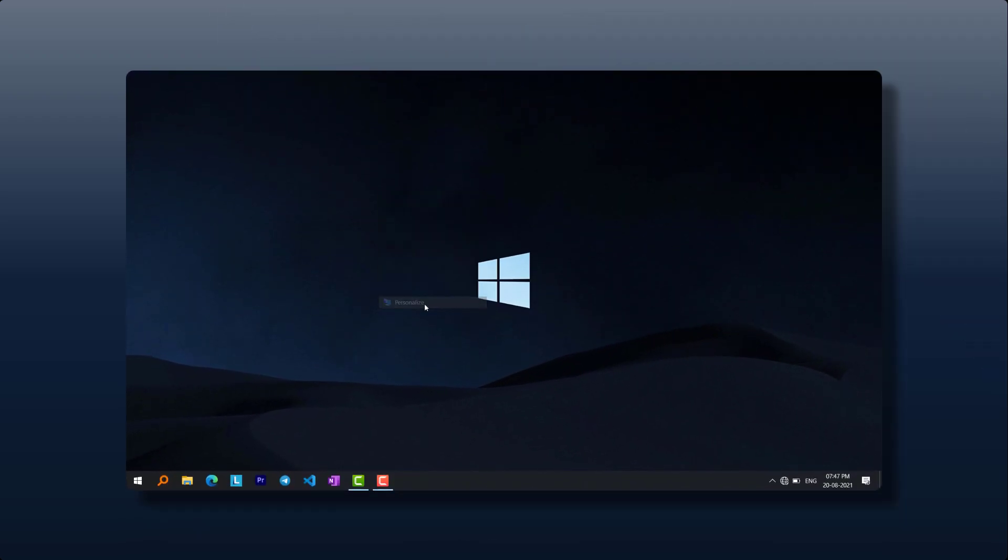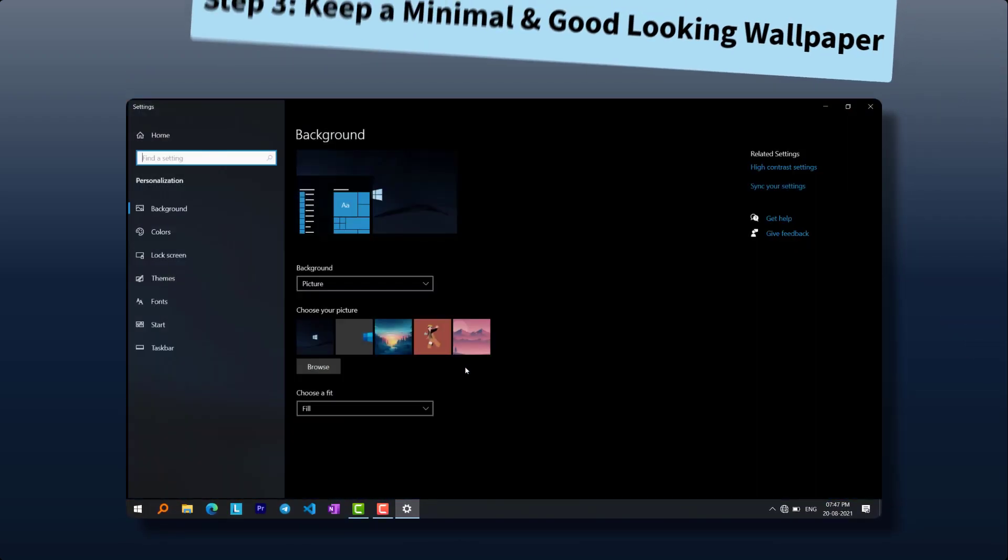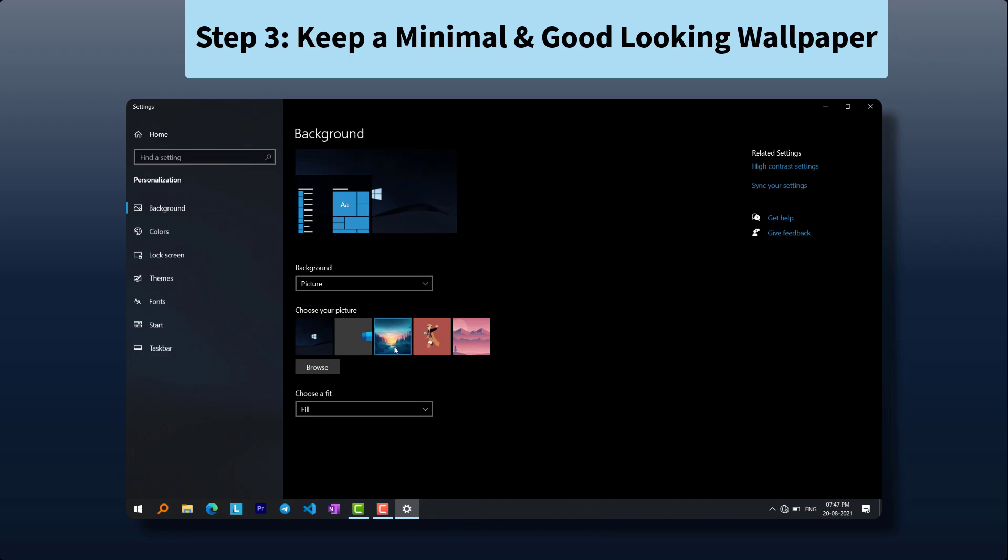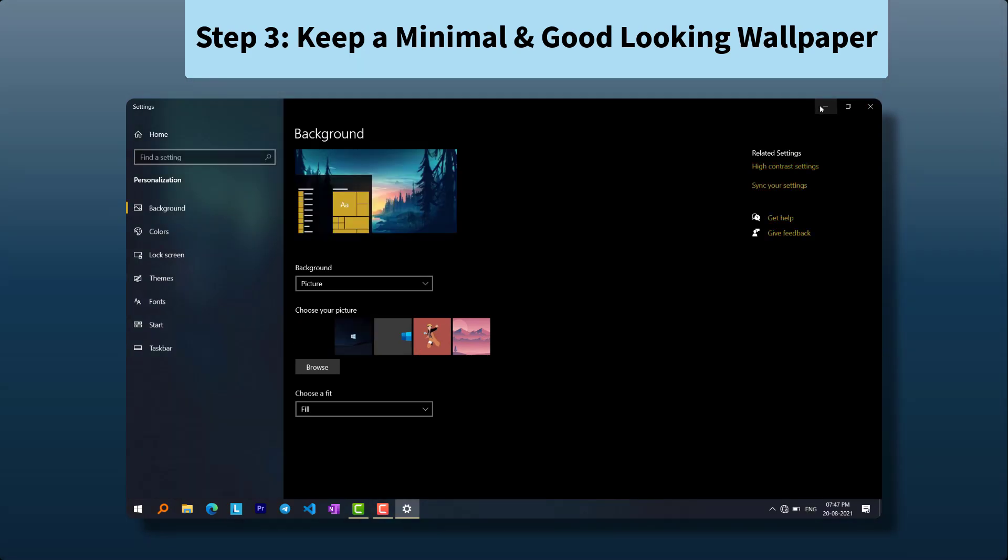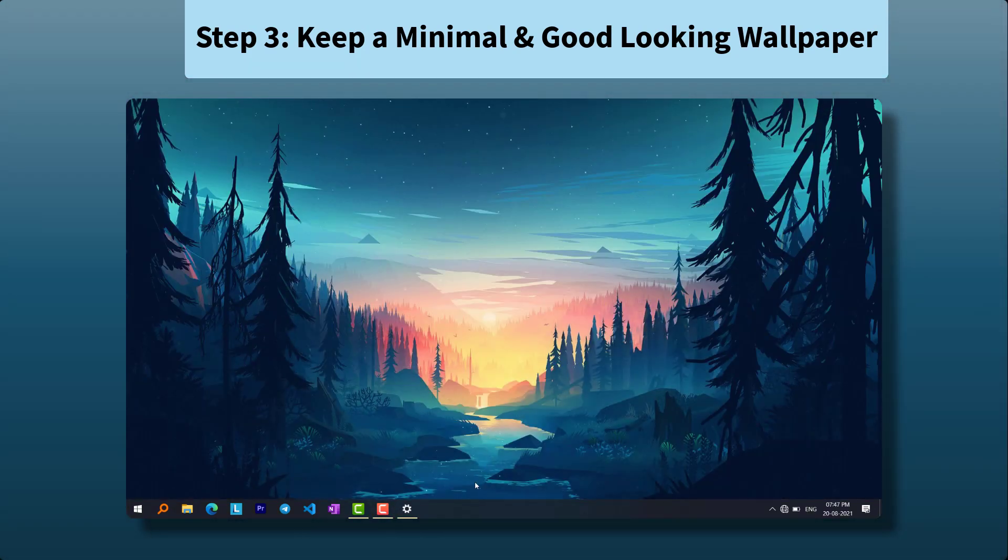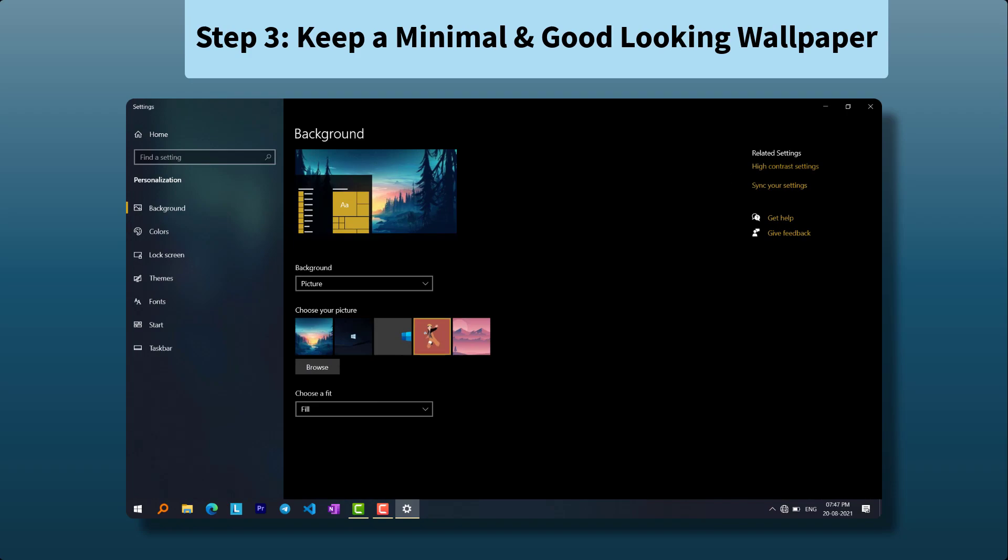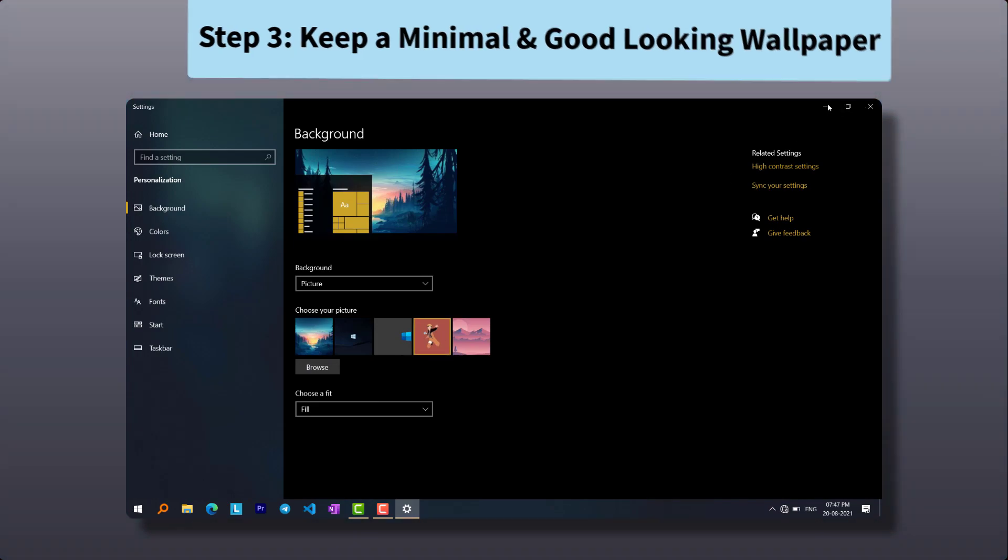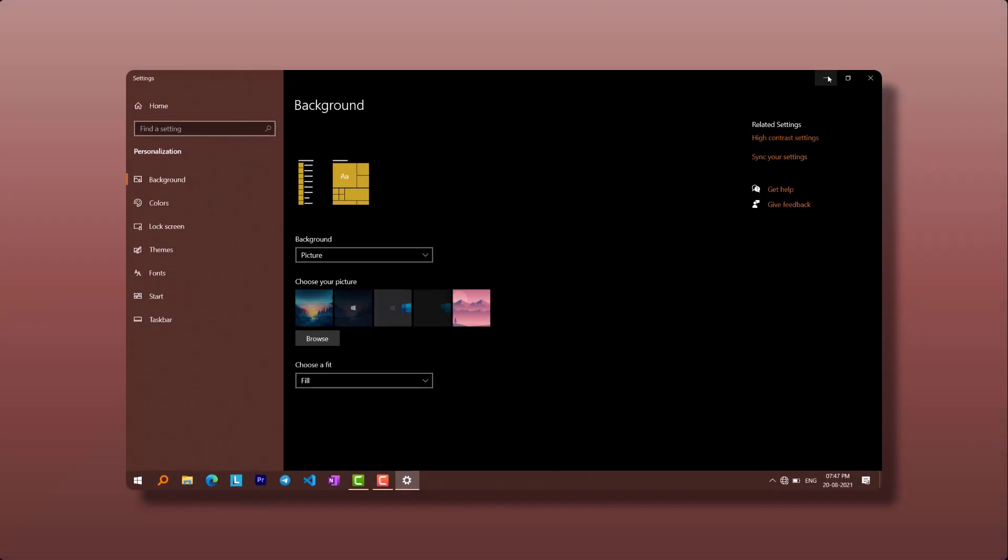Third step is simplest but the trickiest. Find and keep a good and minimal looking wallpaper. Link will be in description for this wallpaper, and a good site for downloading wallpapers.